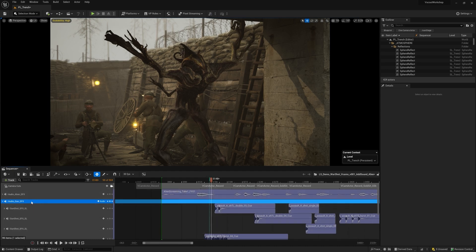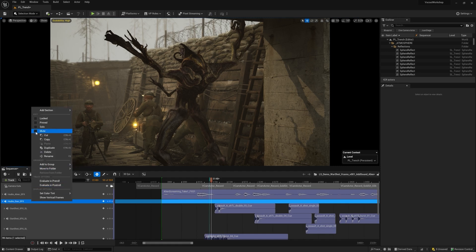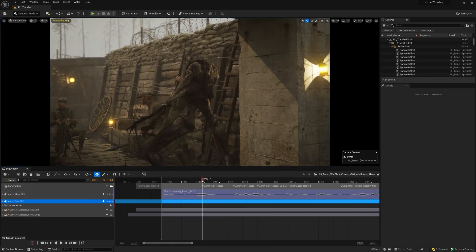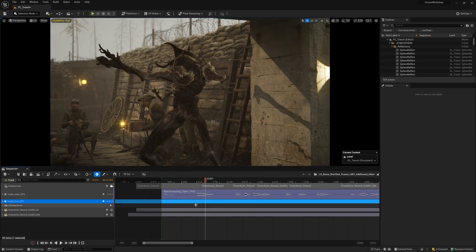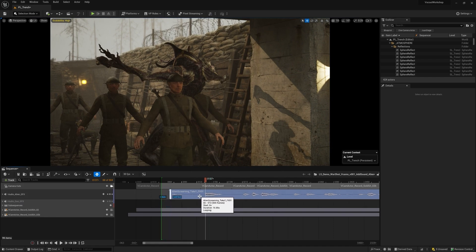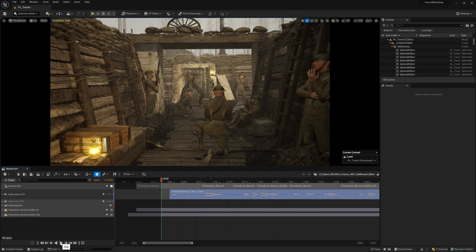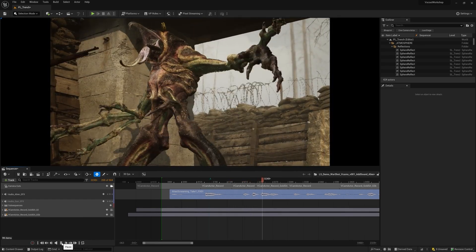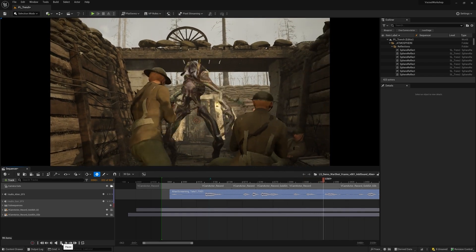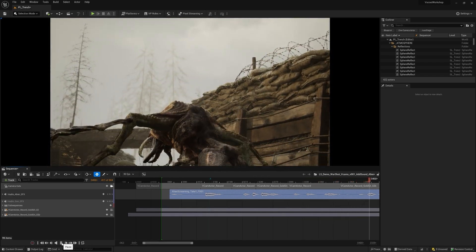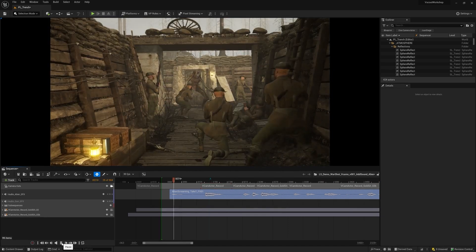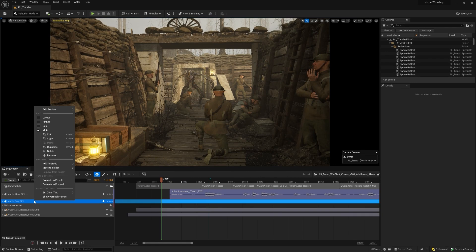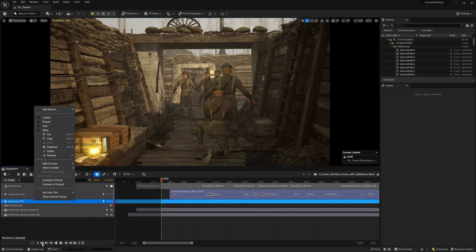I see somewhere around here is the first time I scream. So I'm going to slide my audio track here. Let's take a look and play this. Okay, that sounds like an alien screaming. That's pretty cool. Let's now play with the guns — sound effects of the guns — and see how everything's coming along.